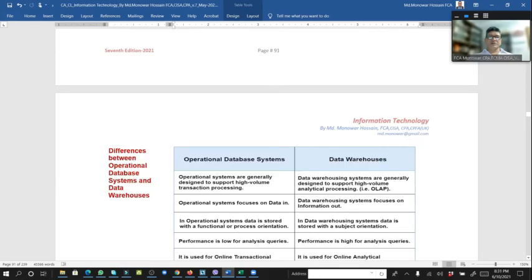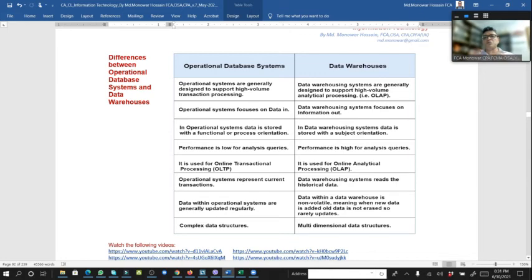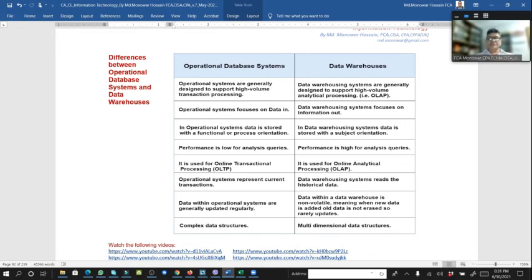Operational database systems are used for operations, while data warehouse systems are generally designed to support high-volume analytical processing. Data warehouse systems focus on information output, with data stored in a subject-oriented manner and high performance for analytical queries using online analytical processing. Data warehouse systems work with historical data and are non-volatile — meaning data is added but not erased and is rarely updated. Operational data has a complex structure, whereas the data warehouse uses a multi-dimensional data structure.